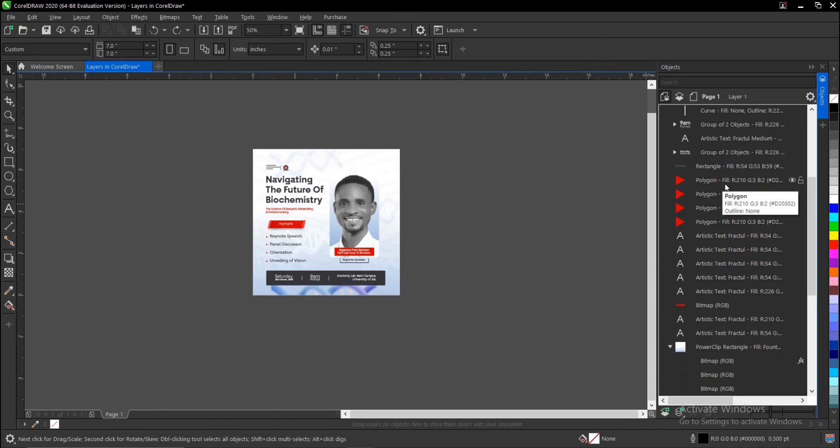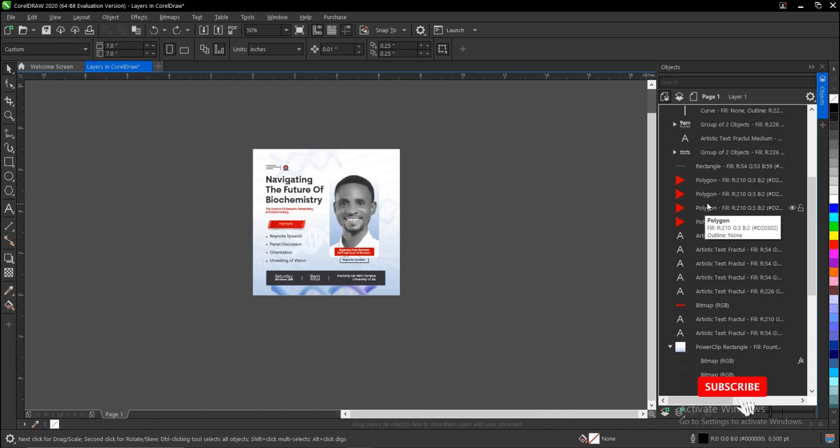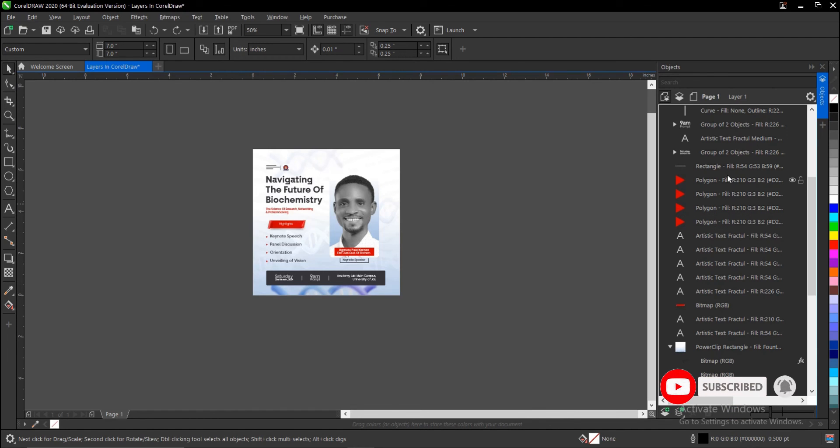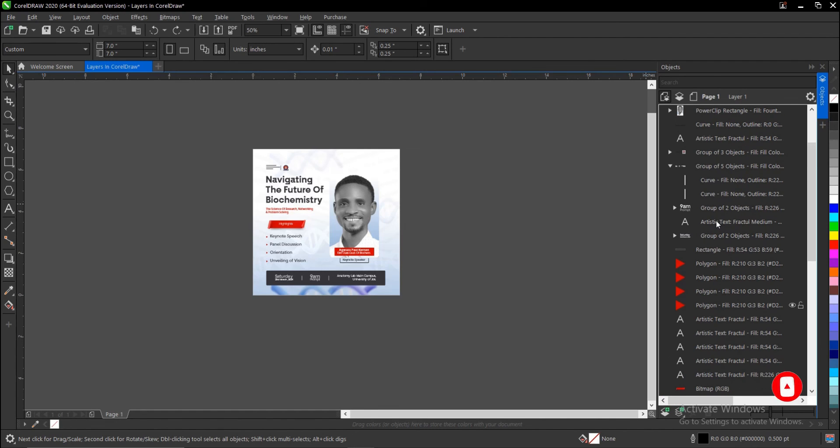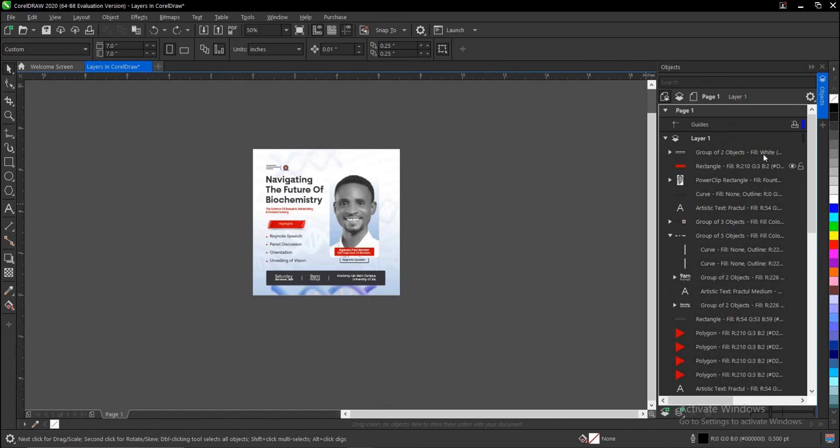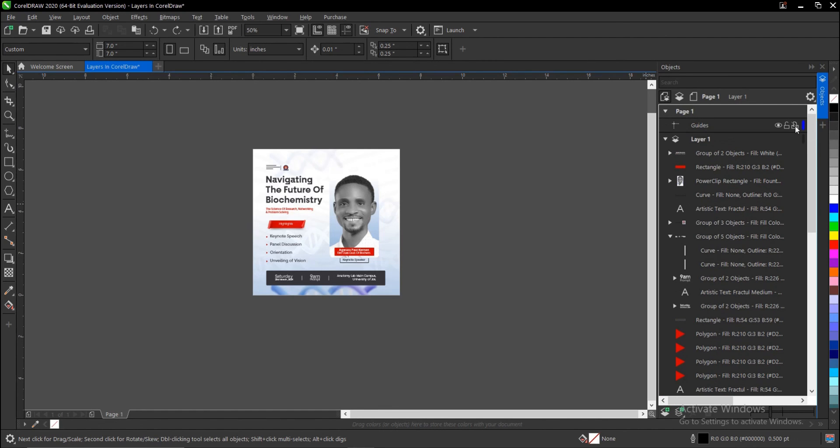The objects you used in your design. This is the polygon—this is the tool I used, the polygon tool—and this is the fill colors. It's just showing you all the details of all the objects that are involved in this design. So guys, that is it basically on how to enable the...